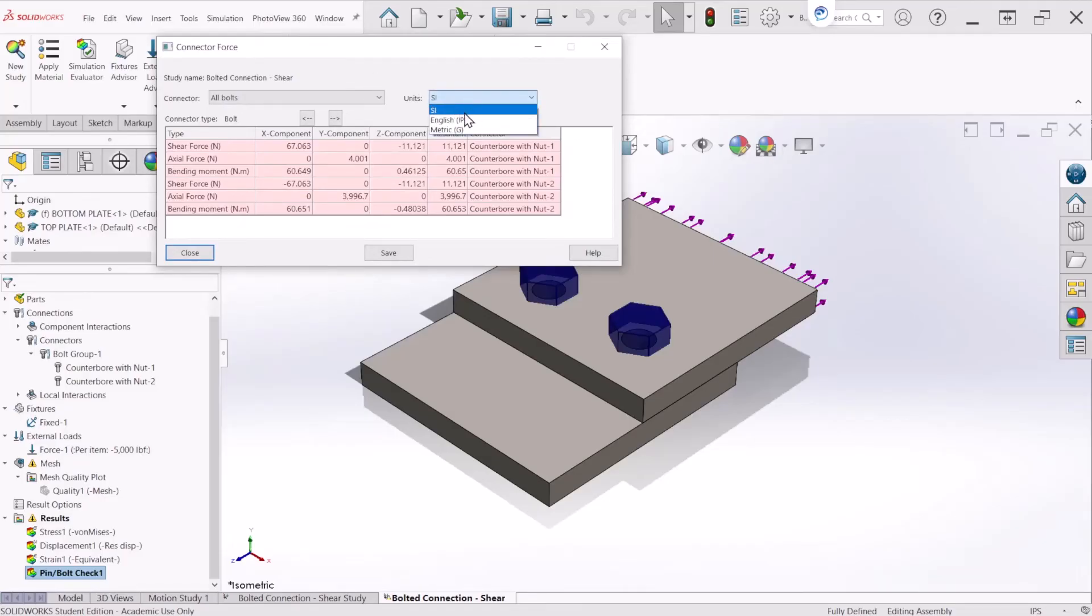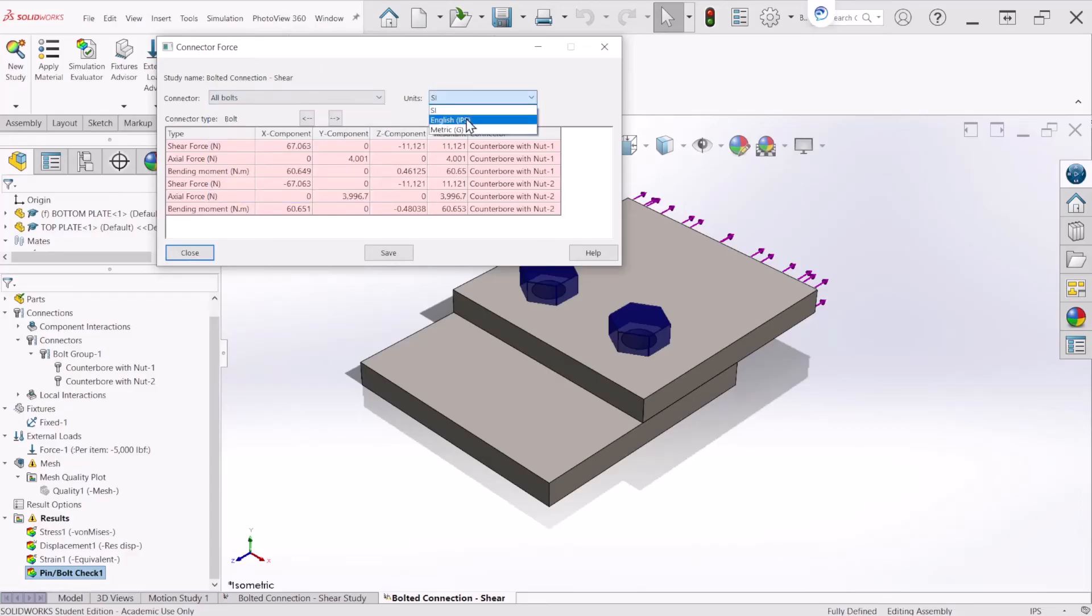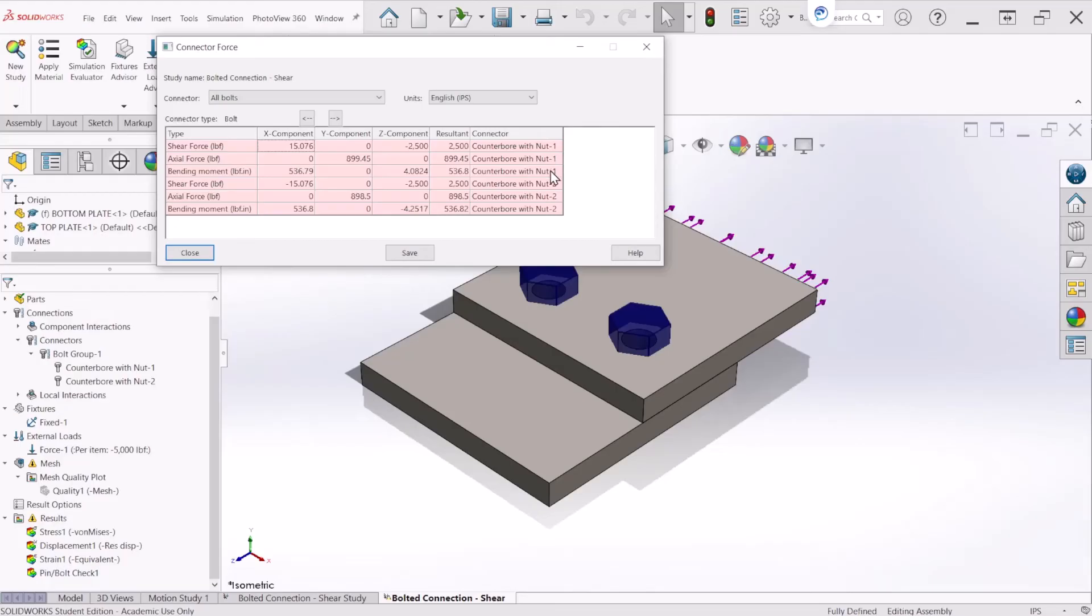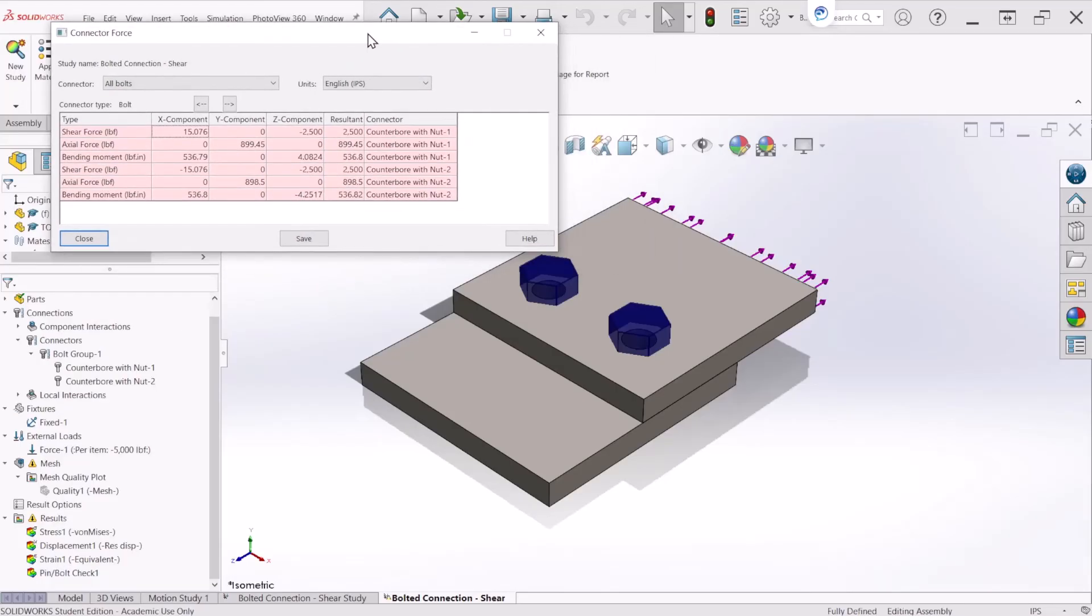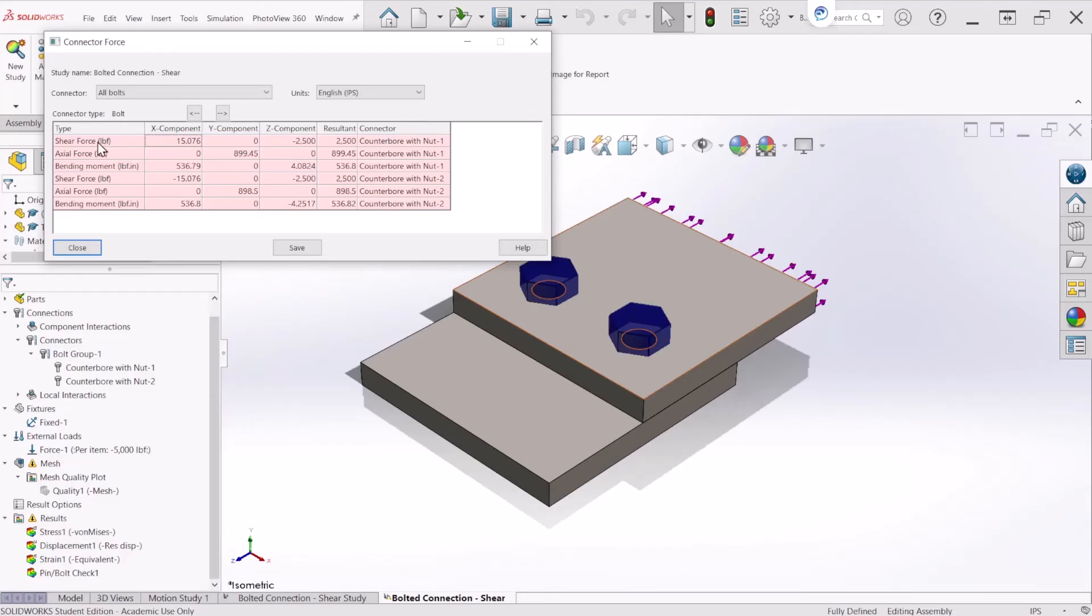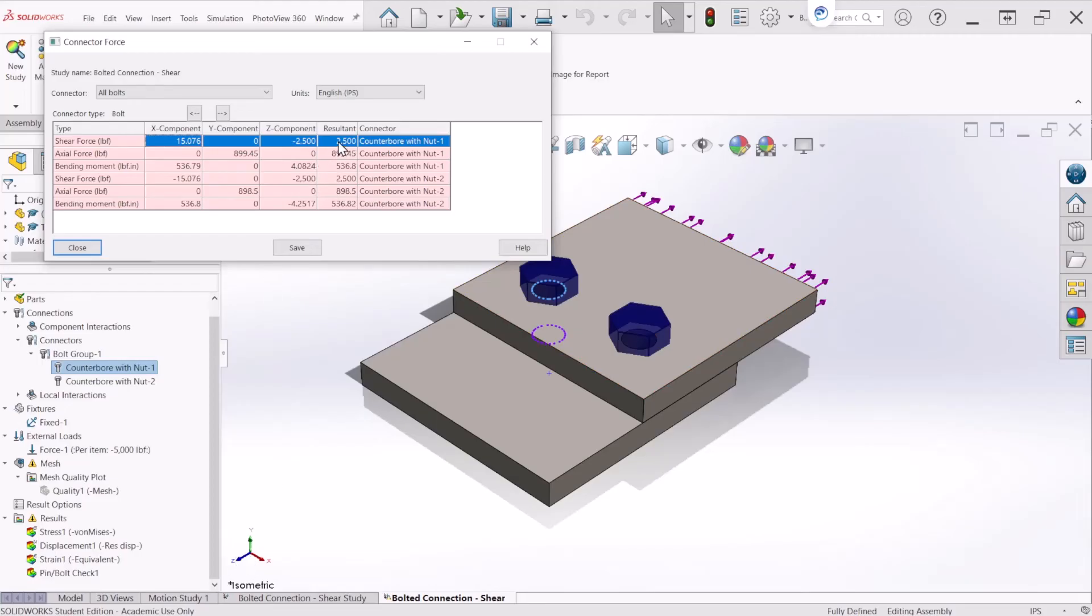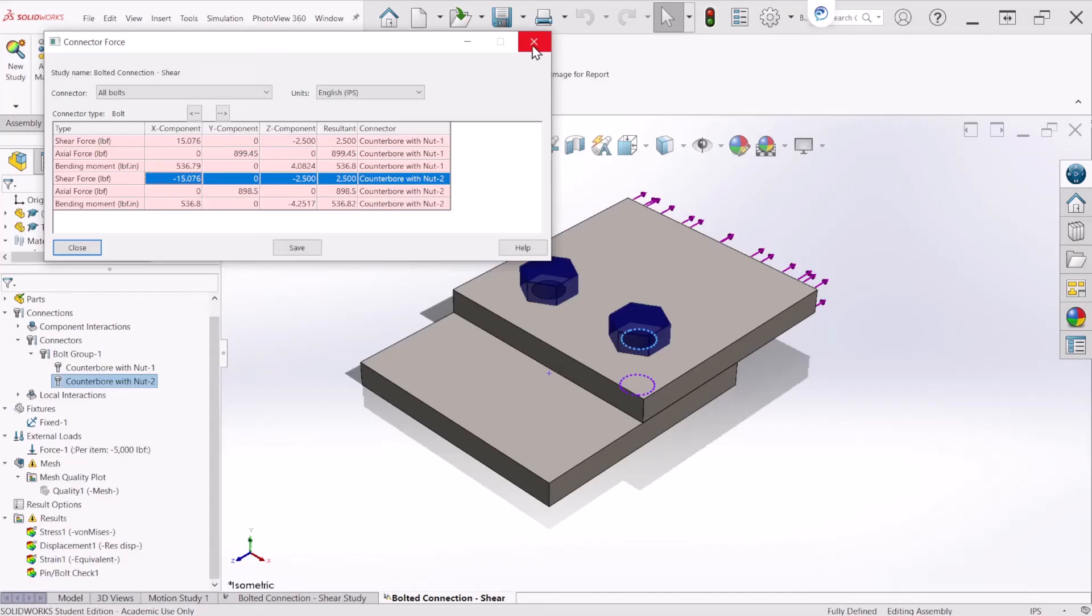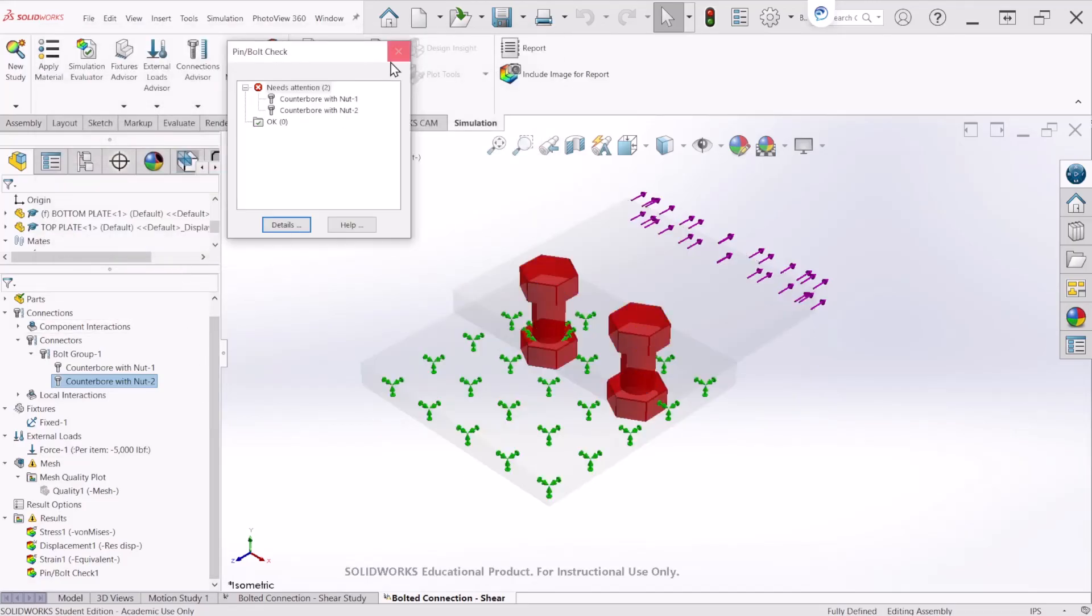From here, make sure that you have bolts and on the units select IPS. And from here these first three rows are related to nut number one and the other three are related to the bolt number two. So looking at the shear force for bolt number one, we see a force on the z direction and the resultant equal to 2500 pound force. And for the bolt number two also 2500 pound force. And that's what we expected for these two bolts. We can close this window.